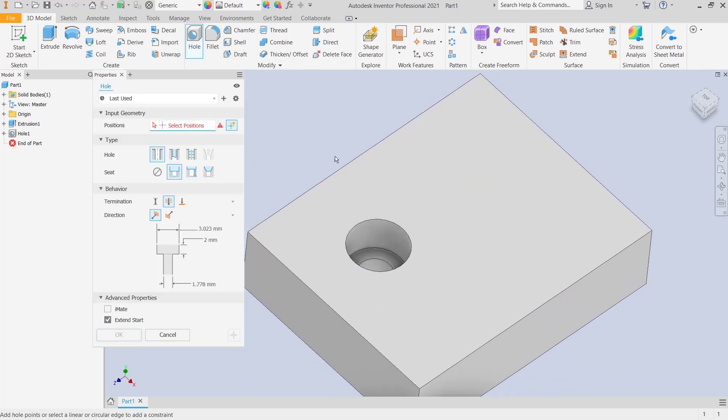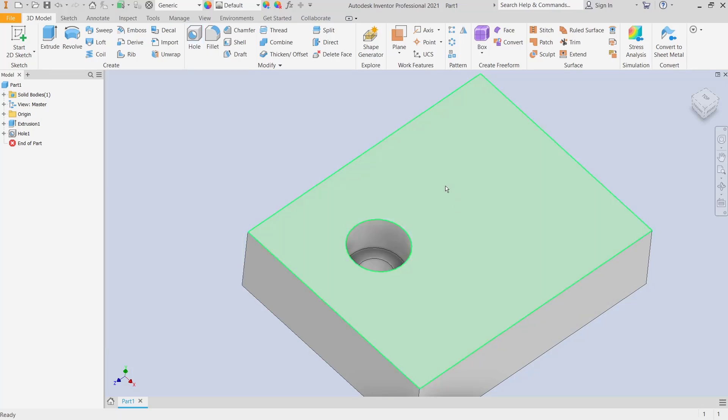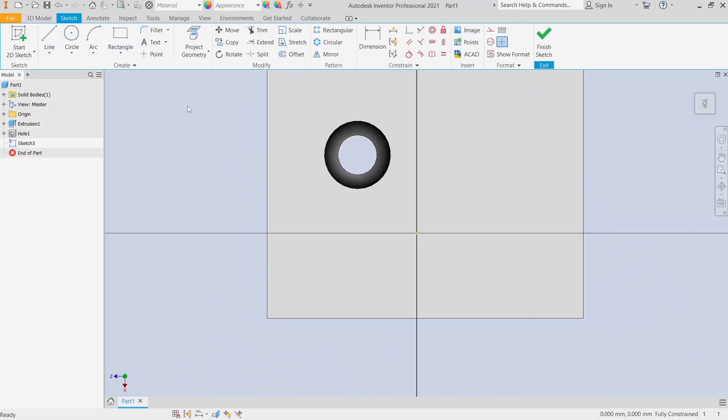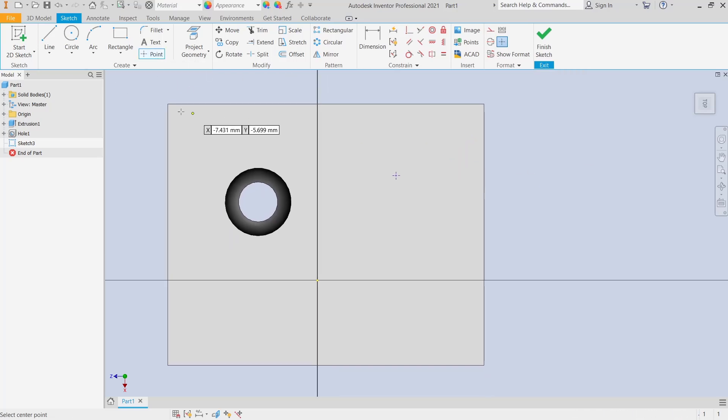Then select on face. Or the other option, you can create a sketch. Like I will create on this top face, and I will draw points. You can set the dimension.